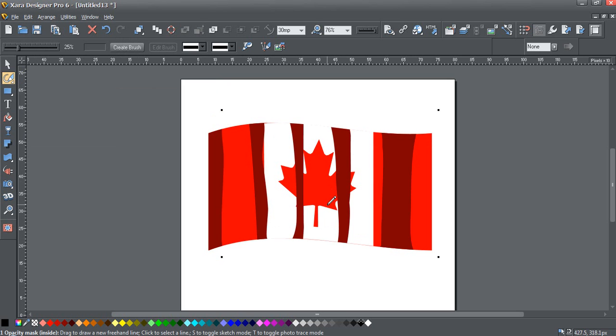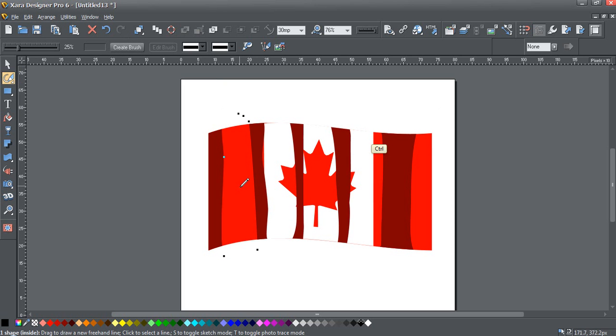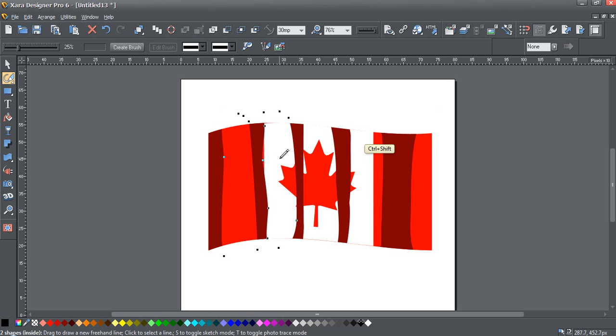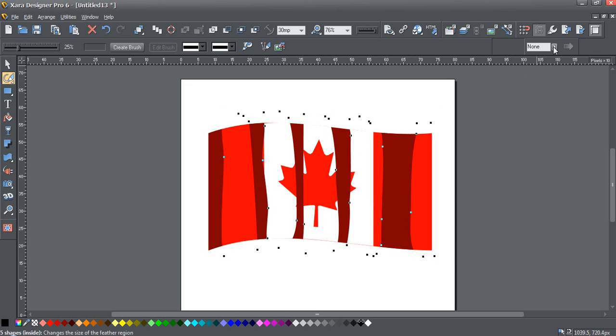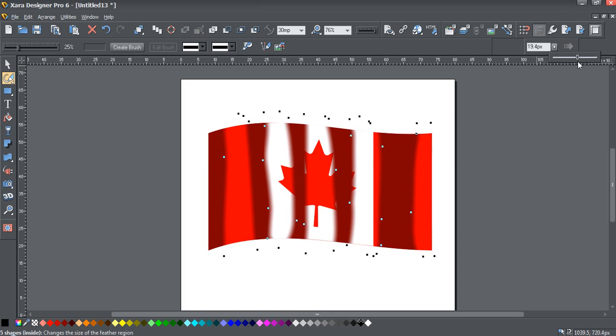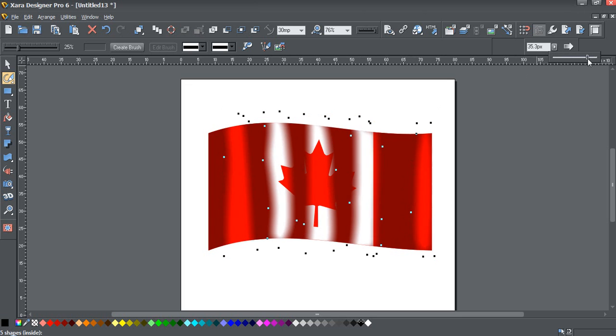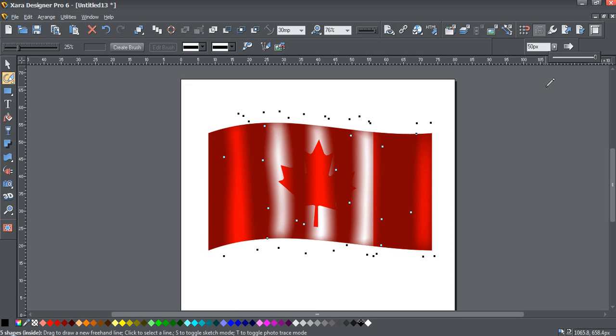So let's start editing these shapes. Ctrl click to select each one. You can hold down Ctrl Shift to select all of them at once. Now let's add some feathering. I'm going to add a very large amount of feathering.